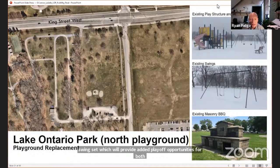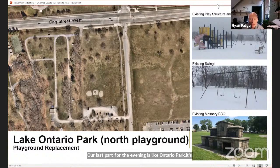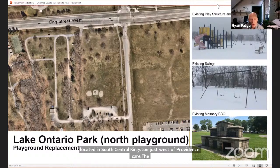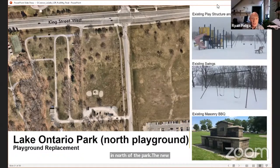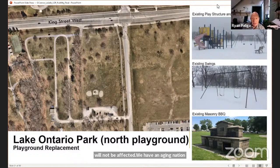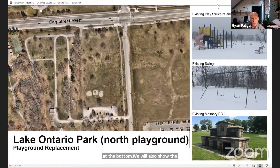Our last park for the evening is Lake Ontario Park, located in south central Kingston just west of Providence Care. The nearest roads are King Street West and Country Club Drive. In this project we are only looking at the older playground in the north of the park; the large newer playground by the splash pad will not be affected. We have an aging masonry barbecue slated for removal, and the existing aging play structures are also shown in the site images.